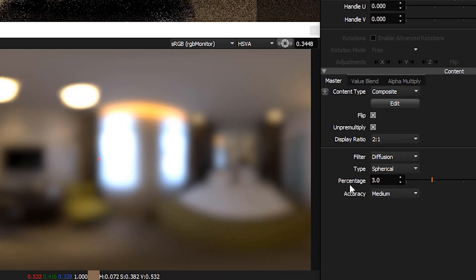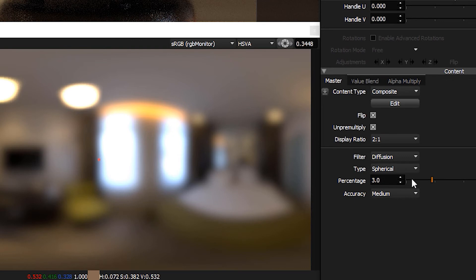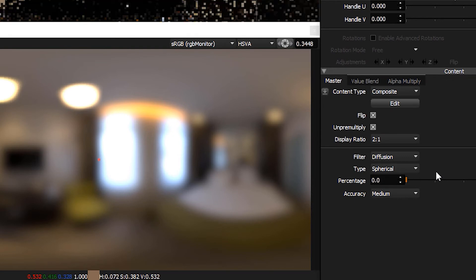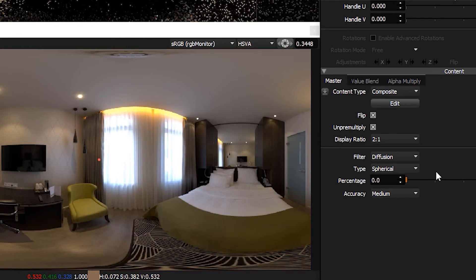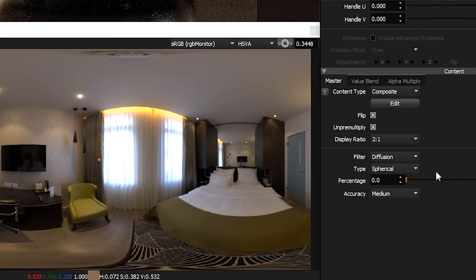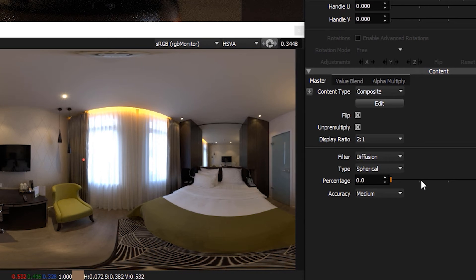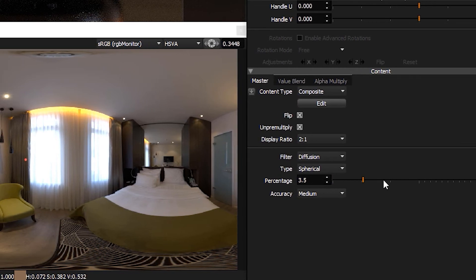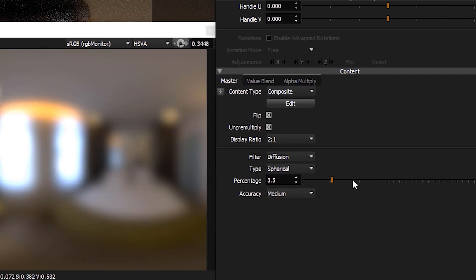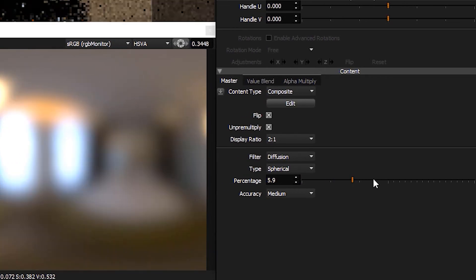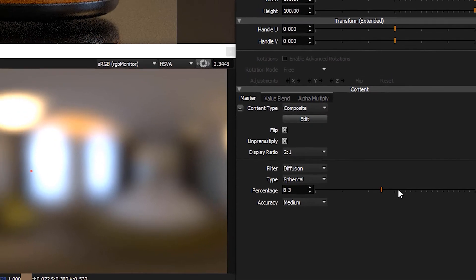So then we've got a percentage setting. If this goes all the way to zero, there's no blur at all, and then if we increase this, it gets more and more diffuse.